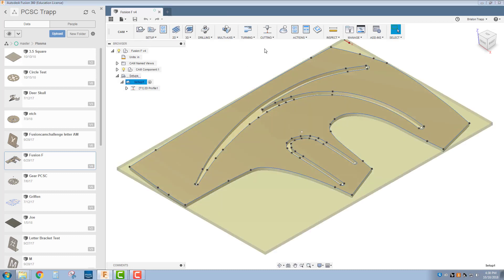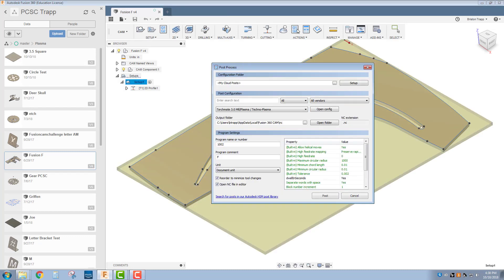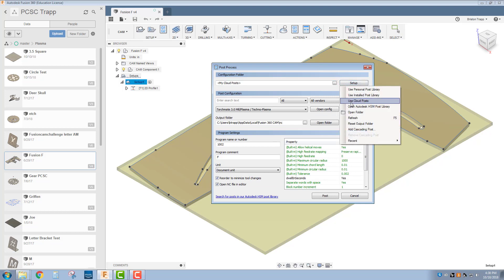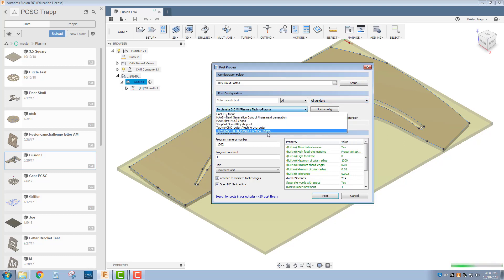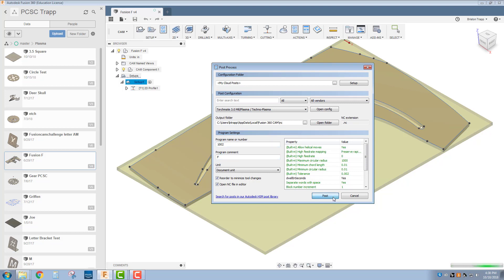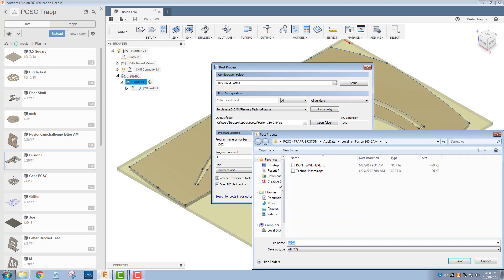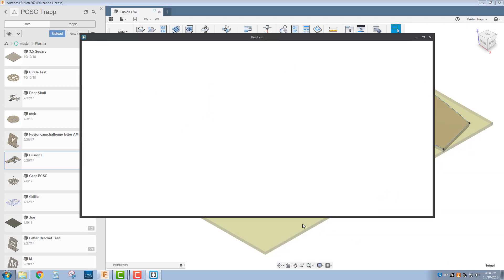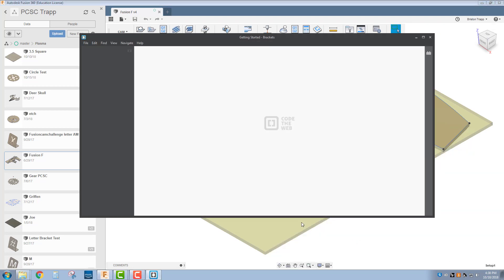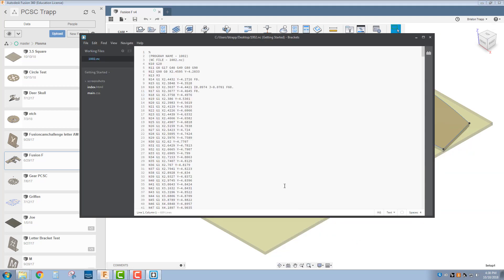Click on your setup, post process. You need to make sure you're looking in your cloud posts, so click on the setup folder, cloud posts, and you should have our TechnoPlasma post processor for the machine. Post and save it on the flash drive or on your desktop, and there you go.